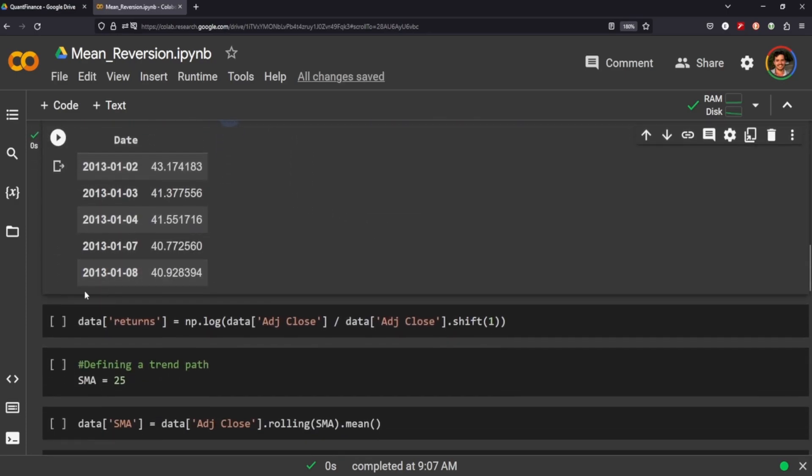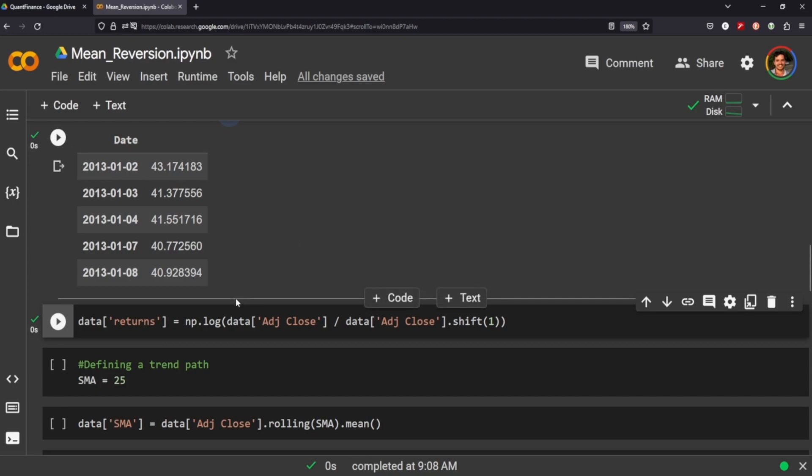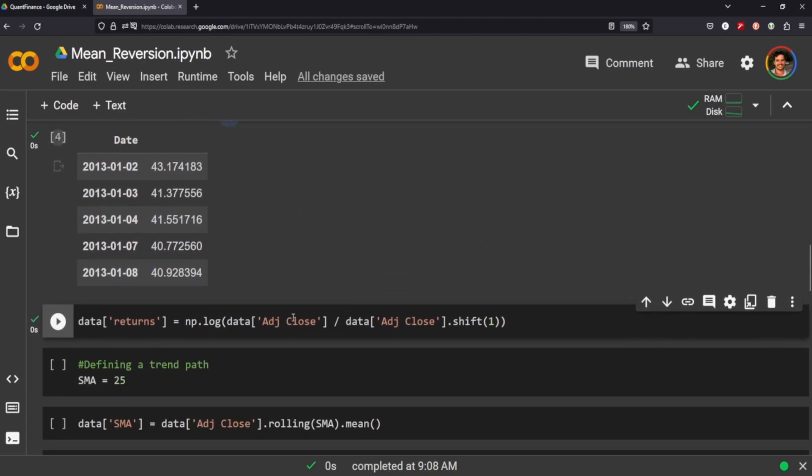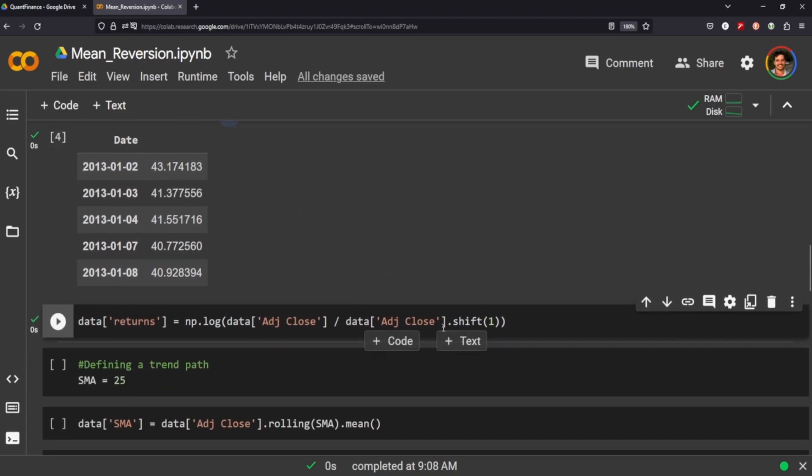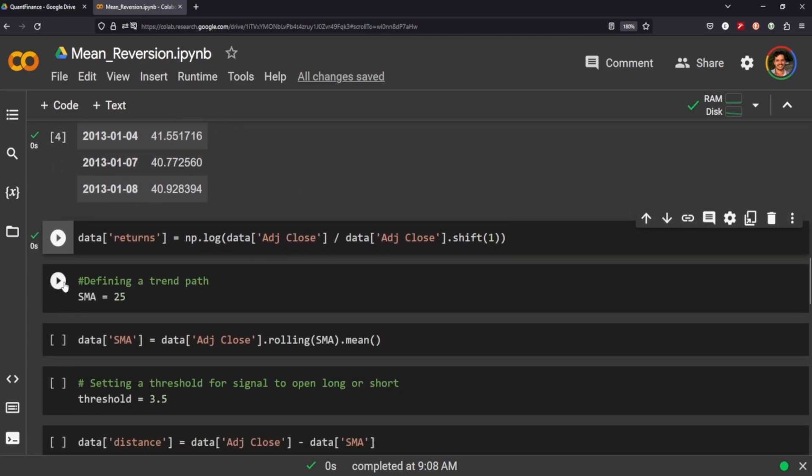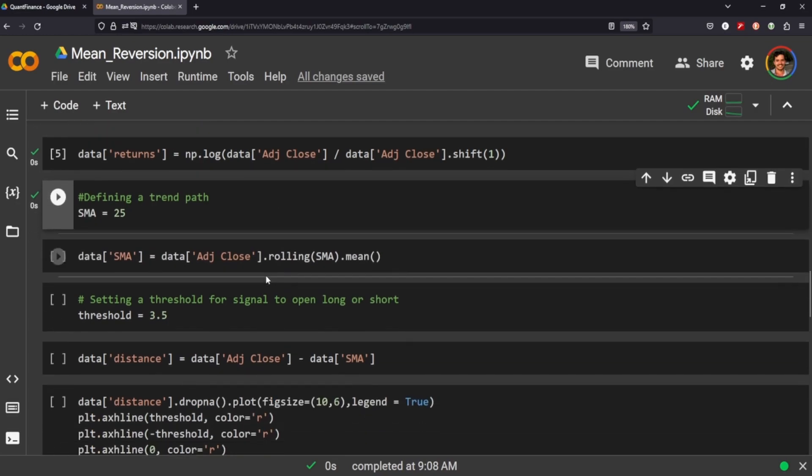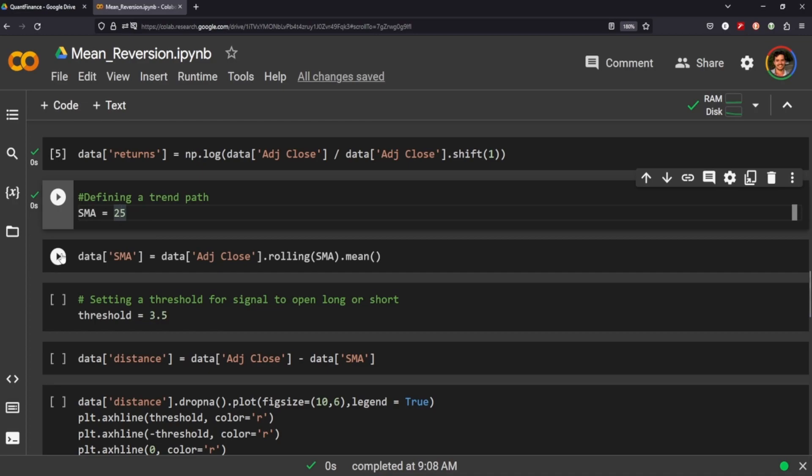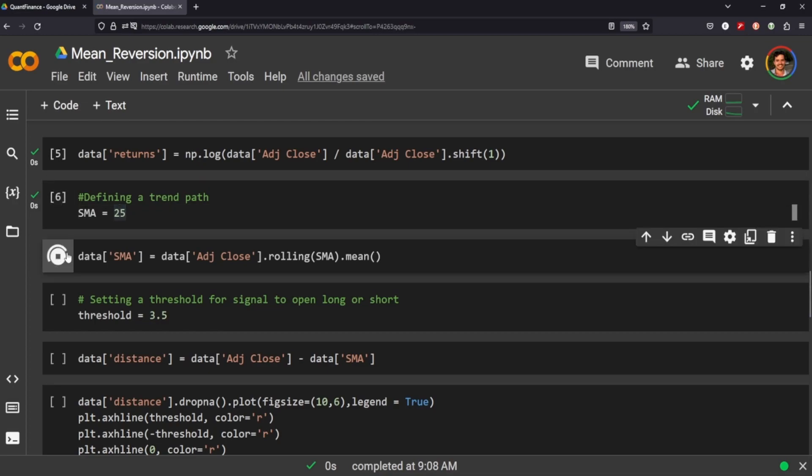By the end of that, we're going to need to get our returns. We're just going to take the adjusted close divided by the last day's adjusted close. We're going to define our simple moving average as 25, so the last 25 days of our adjusted close will be our moving average there. We calculate the moving average just by taking the average of the last 25 of our adjusted close.